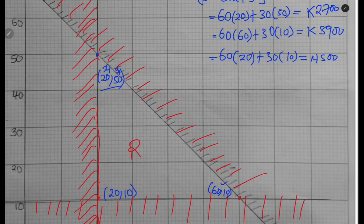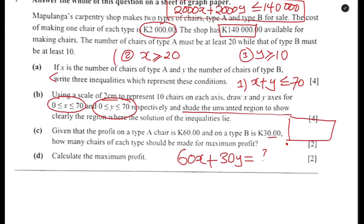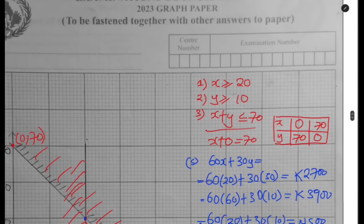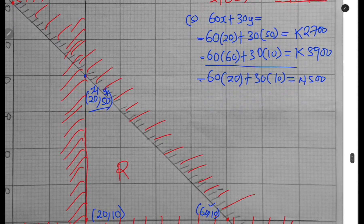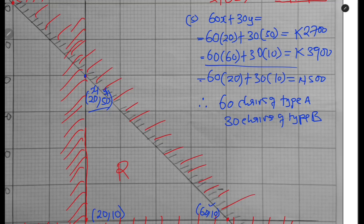The highest profit comes from the point (60, 10), giving 3,900. Since X represents the number of type A chairs and Y the number of type B chairs, therefore the maximum profit is achieved with 60 chairs of type A and 10 chairs of type B. Question C is answered.